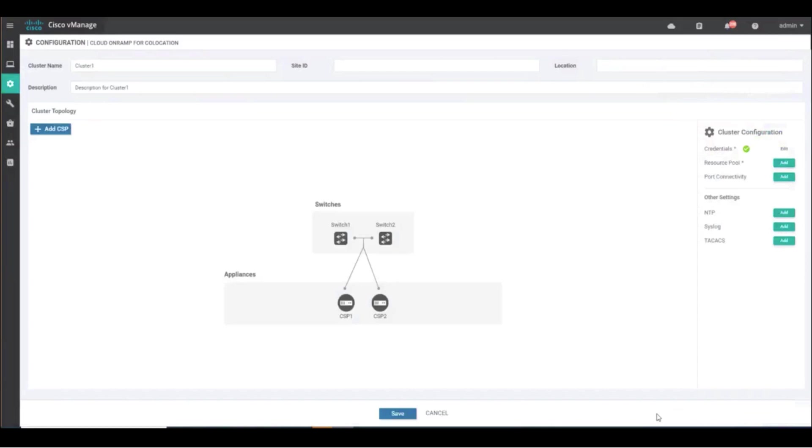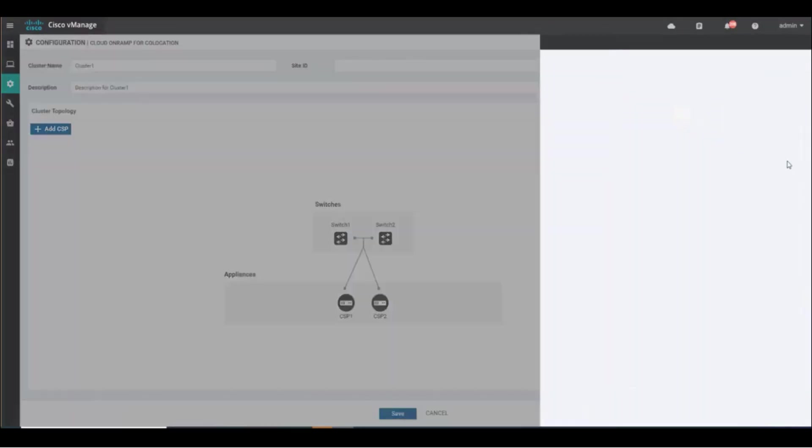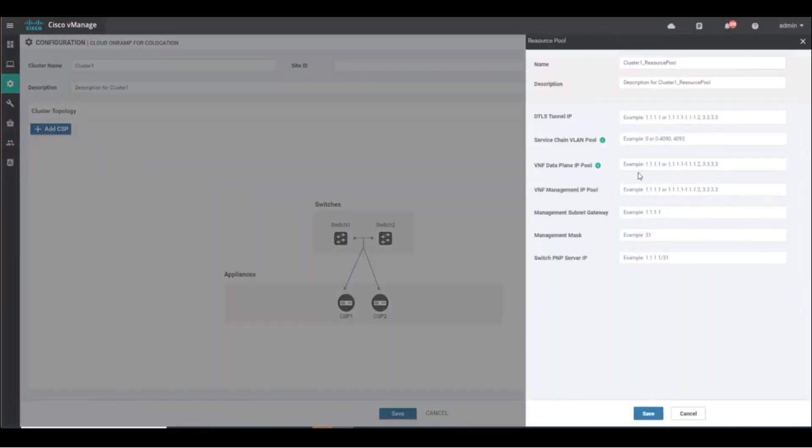Next, click on the Resource Pool. The Resource Pool is one of the key elements to cluster provisioning as it defines how VNFs hosted within this cluster will communicate. Since IP addressing structure, VLANs, and management information changes between co-locations, it's important to define this information in this screen.